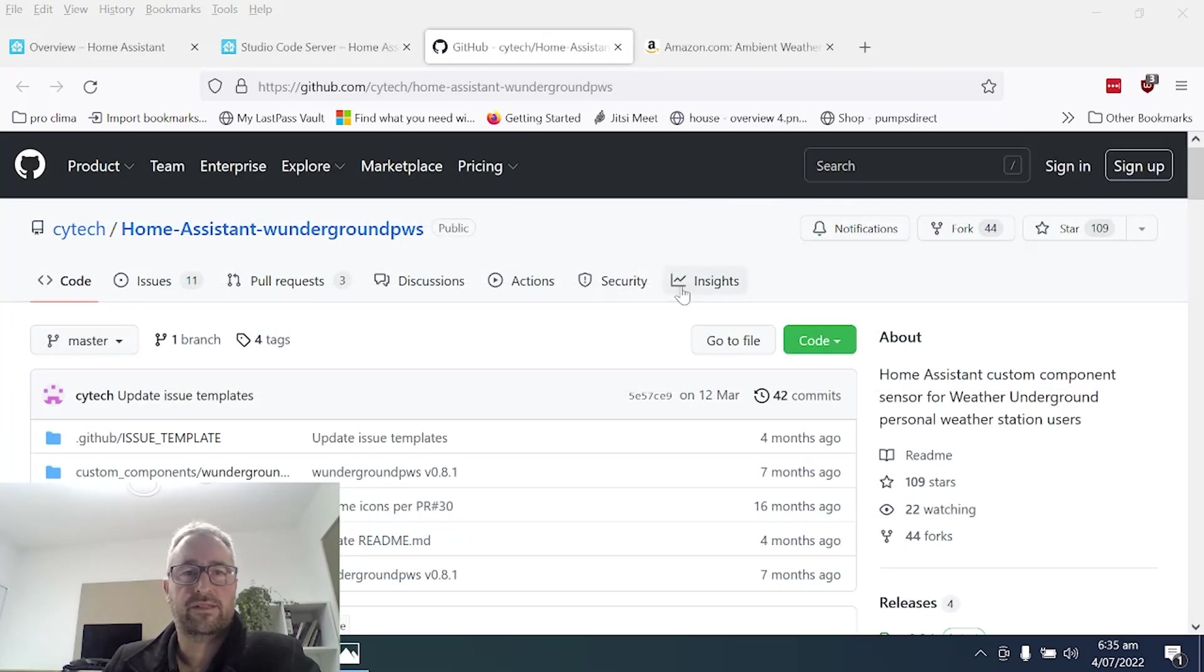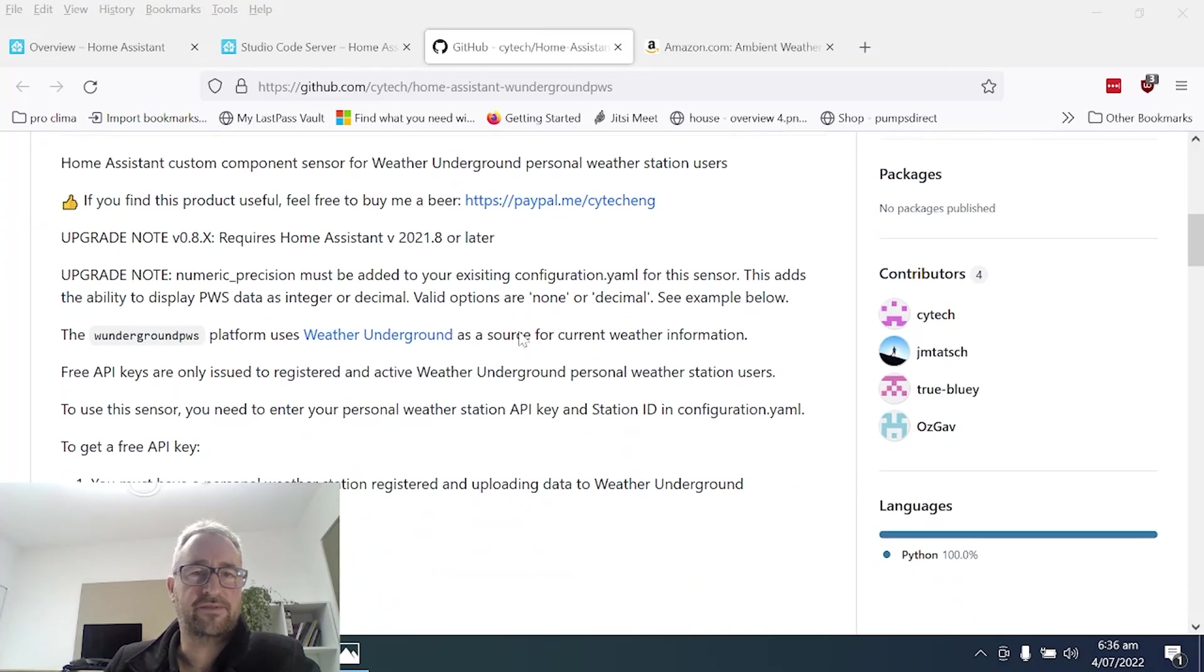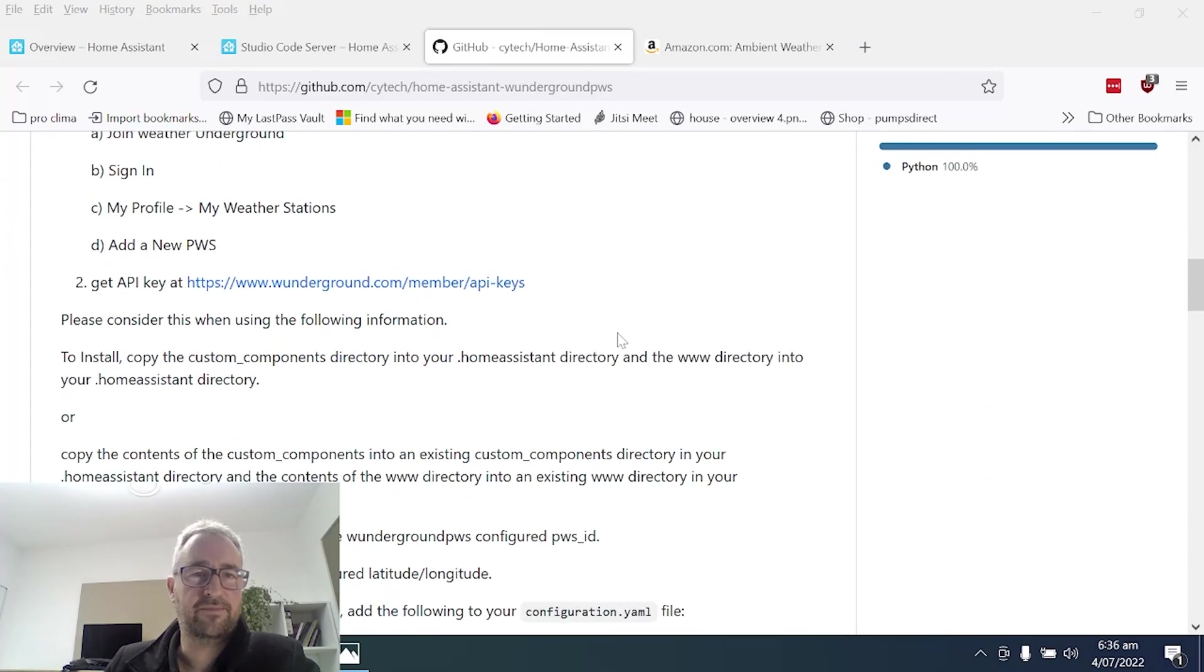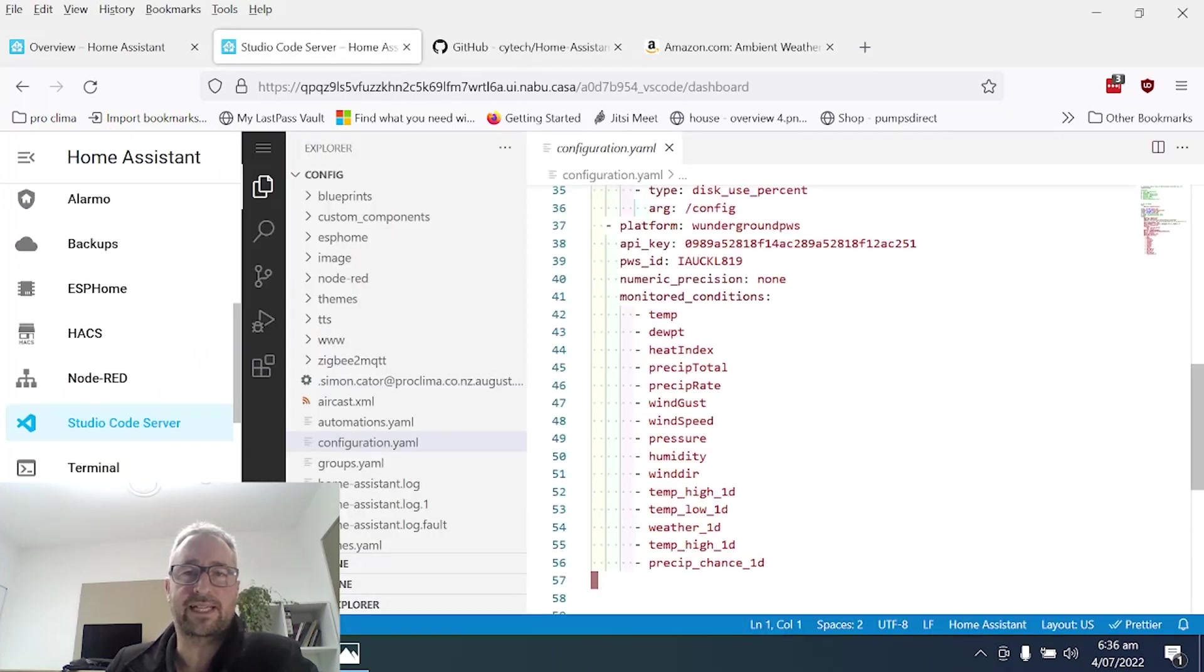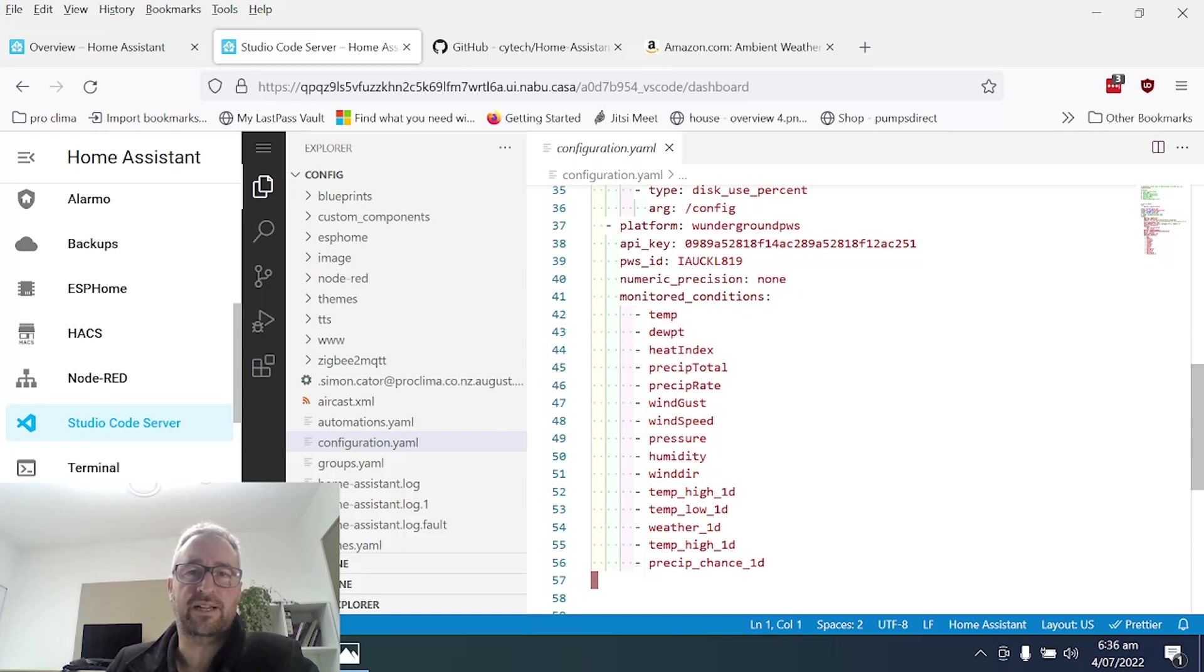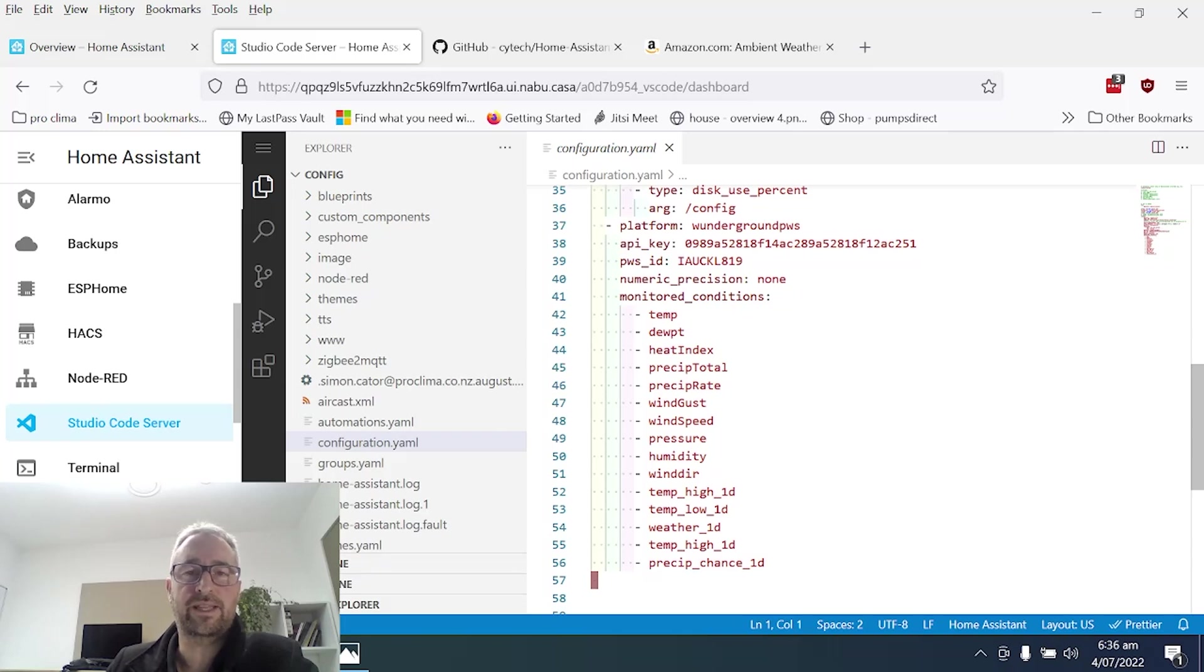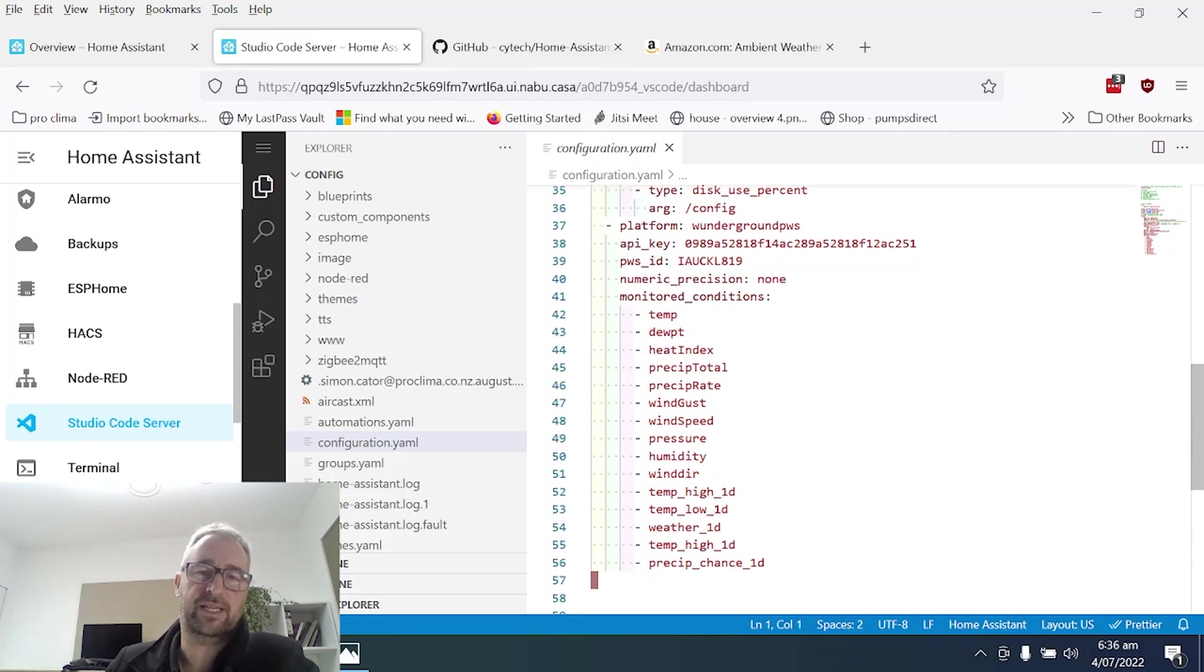So I went along and found this GitHub repository and really useful to have all this information available. Just pulled this out here and basically loaded it up into my configuration.yaml file. So we've got the platform being weather underground, the API key that is given out, the ID for the weather station and then these are the conditions that I'm monitoring. So I'm pulling in temperature, wind speed, pressure, humidity etc.